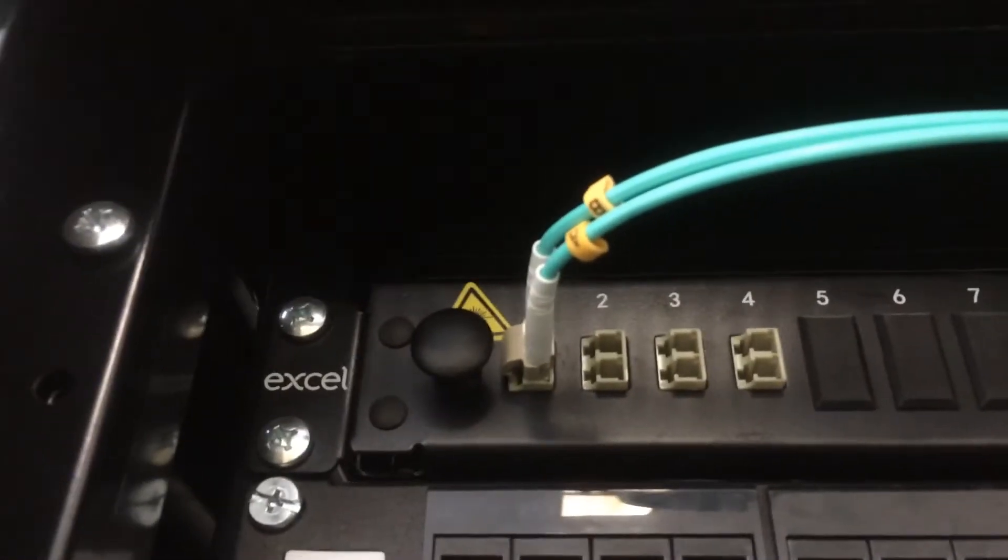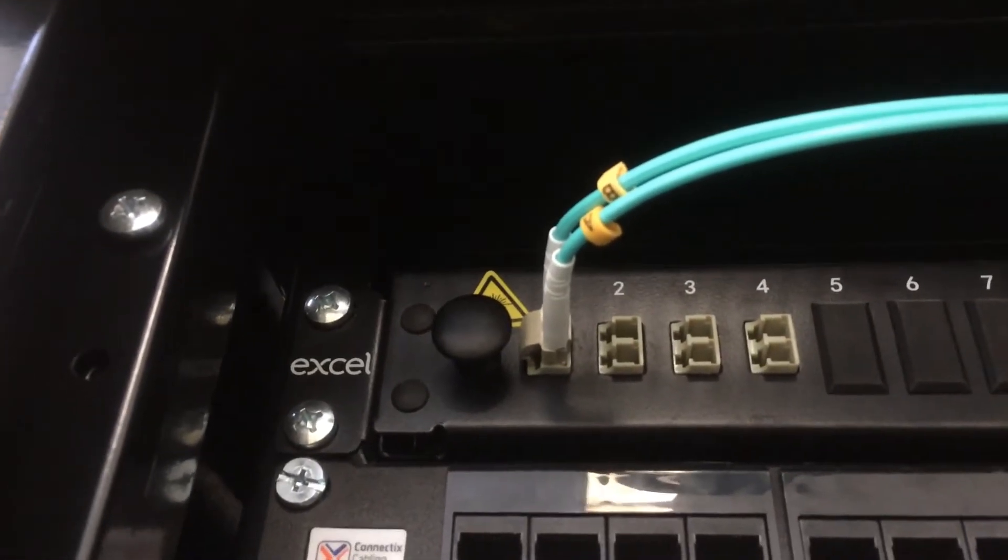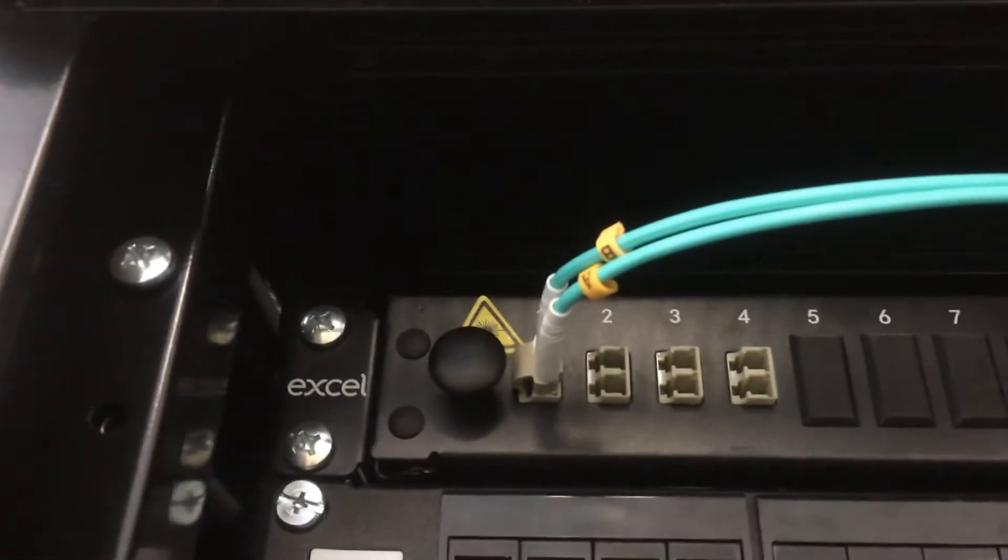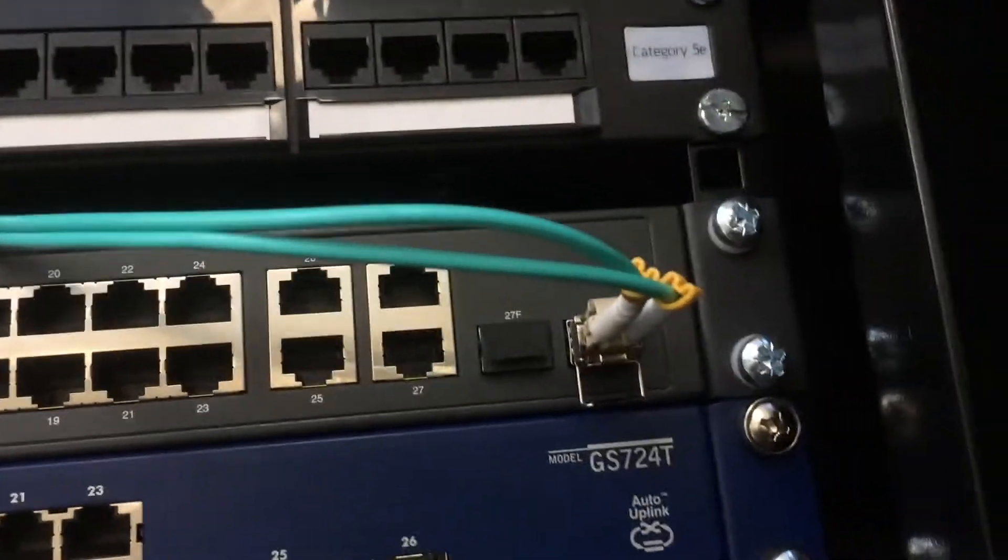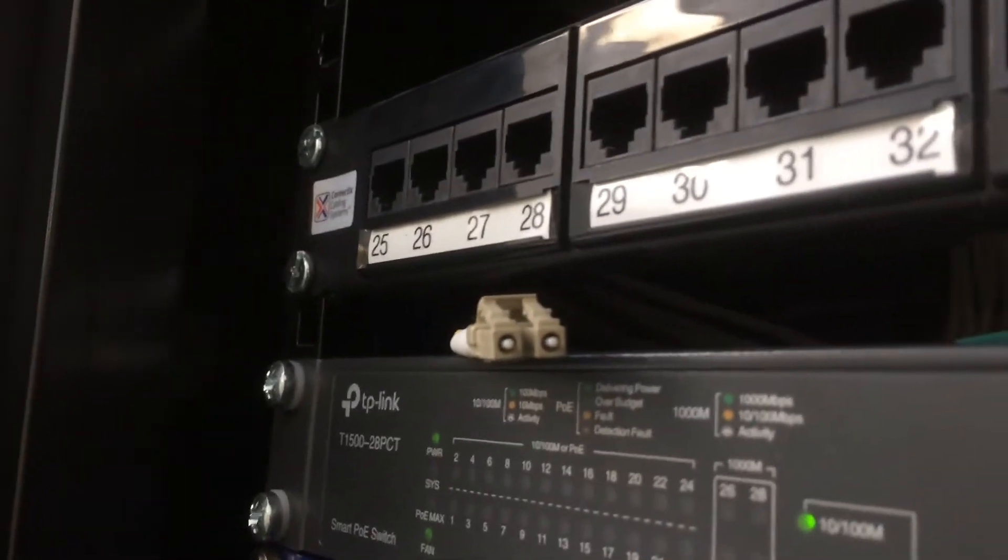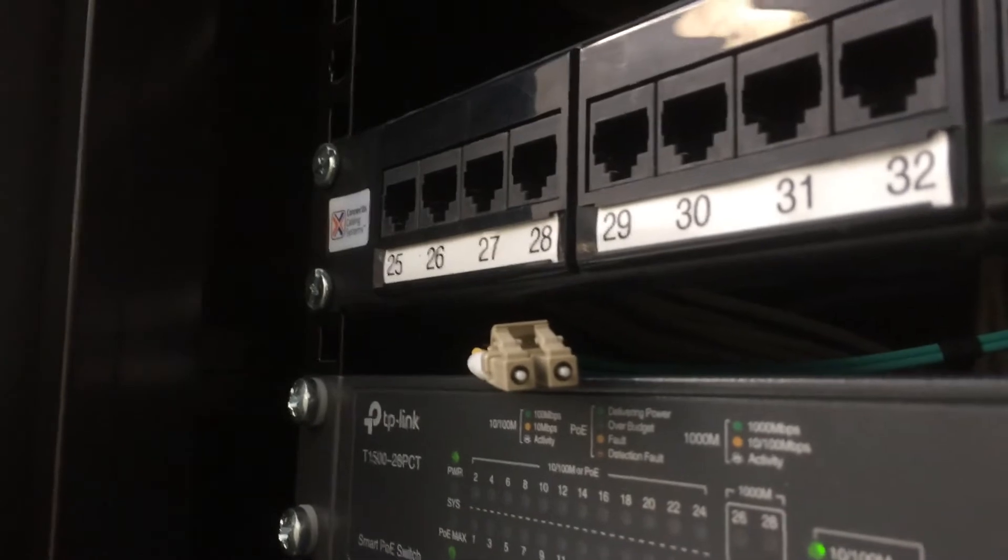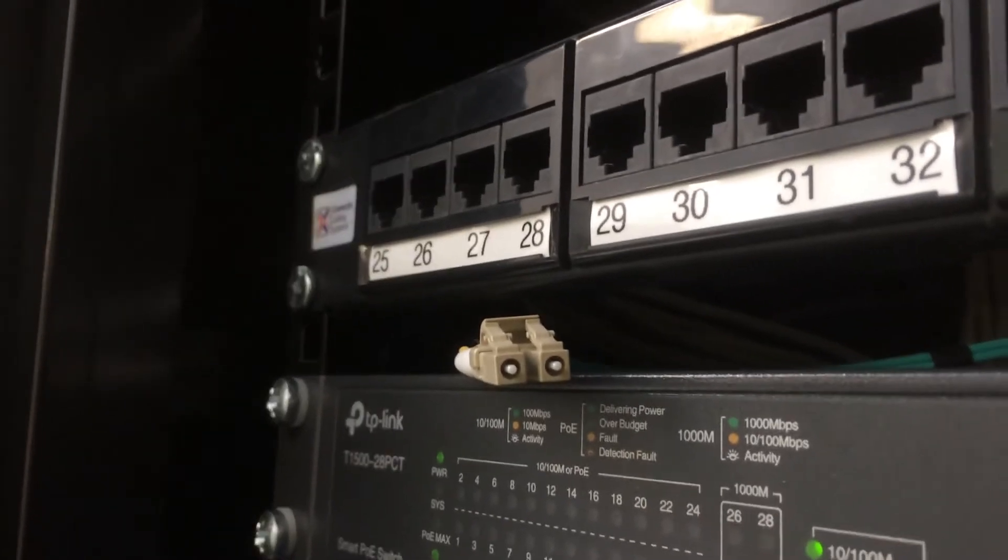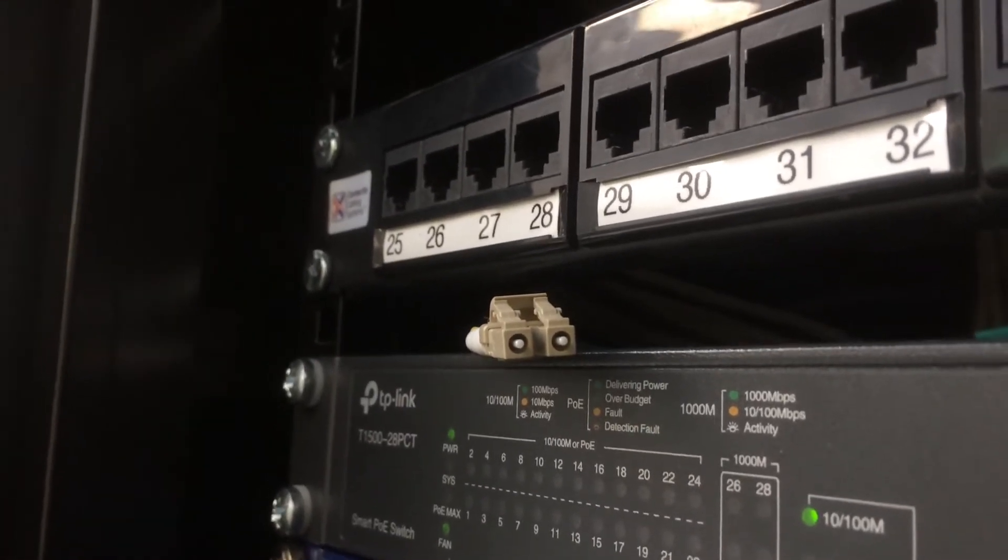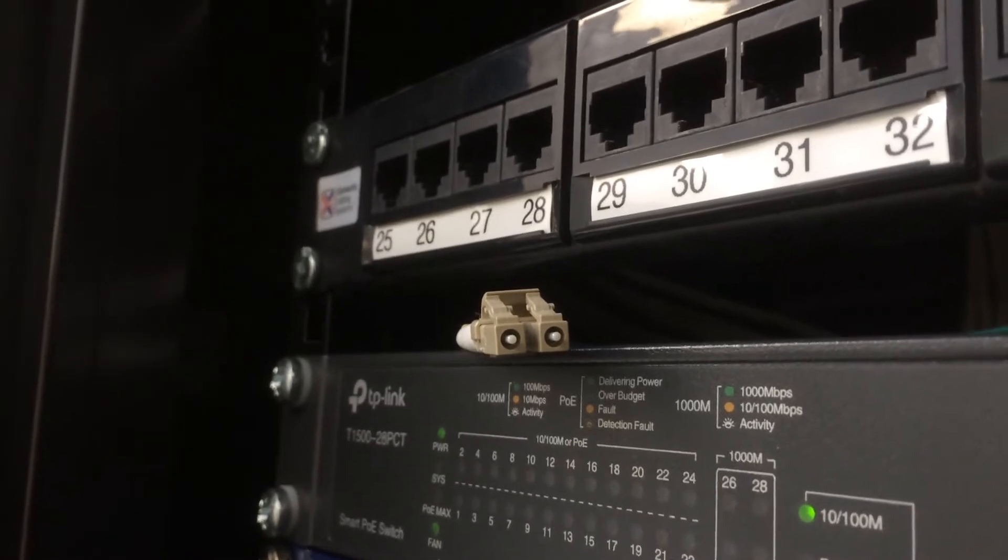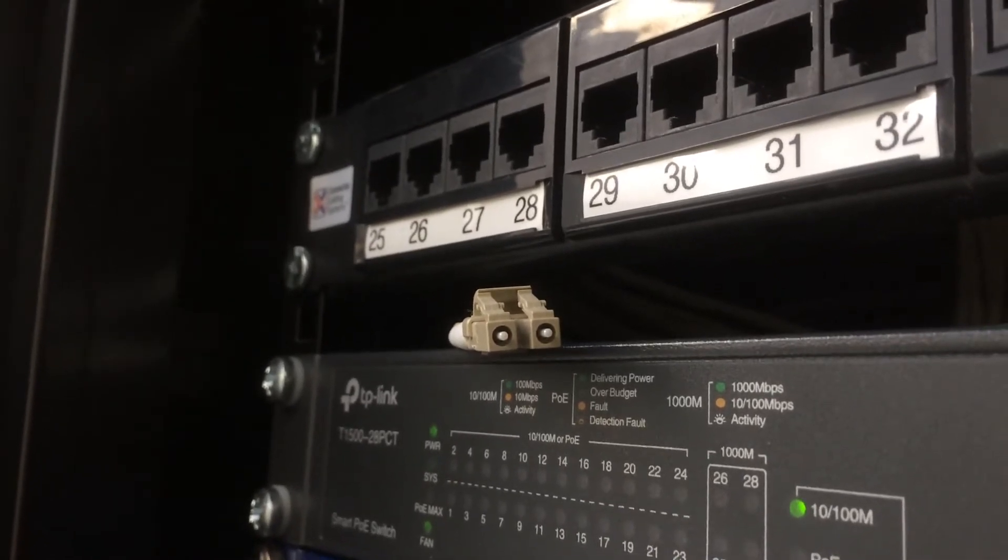Right, so now I've plugged it in so essentially one of the sockets has a light coming out. So what I'm trying to do here now is I can see where the light is coming out of one of the plugs but of course the camera in the phone can't see it.